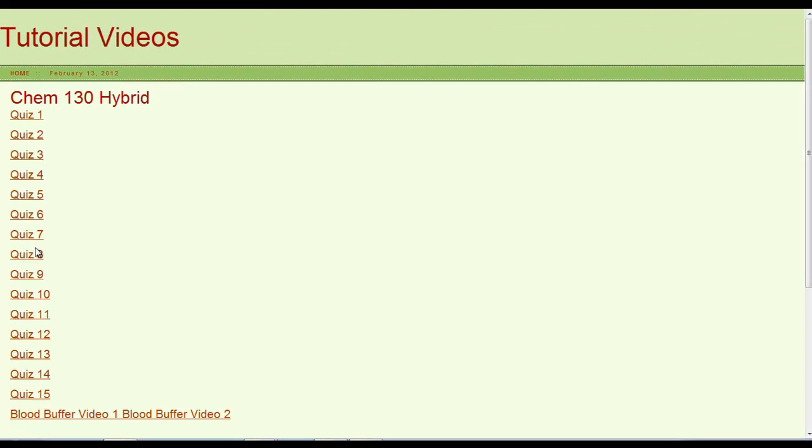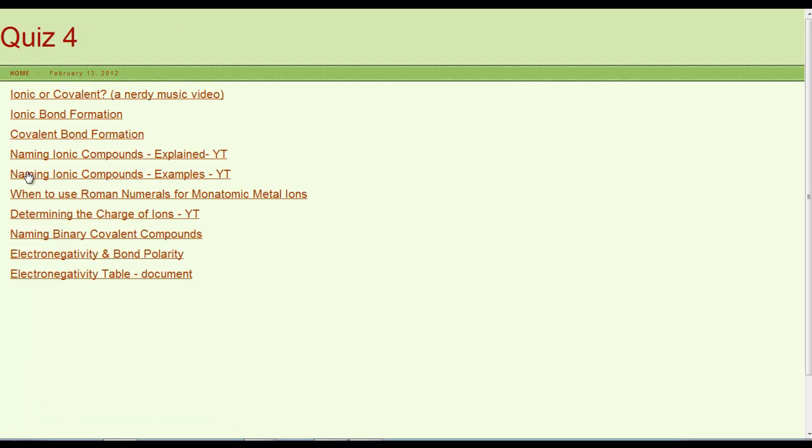Clicking on tutorial videos brings you, again, outside of Blackboard to my website. Click on any one of these quiz titles and you'll see a list of tutorial videos for that particular quiz.